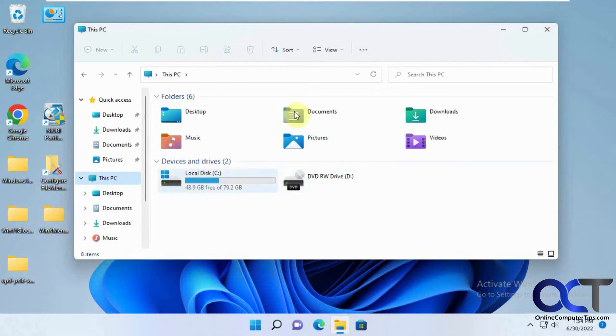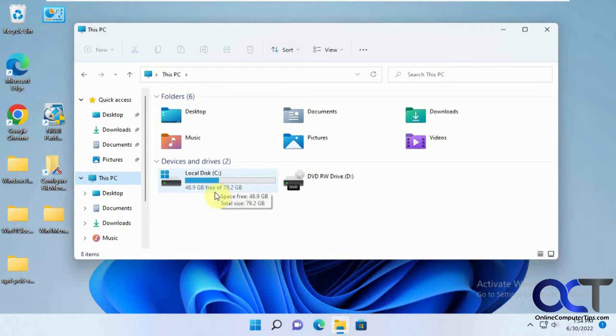So I have this Windows 11 computer here. It has a local disk with 80 gig drive, half of it's full, and I want to copy the volume onto a new hard drive, so just copy the whole volume itself.